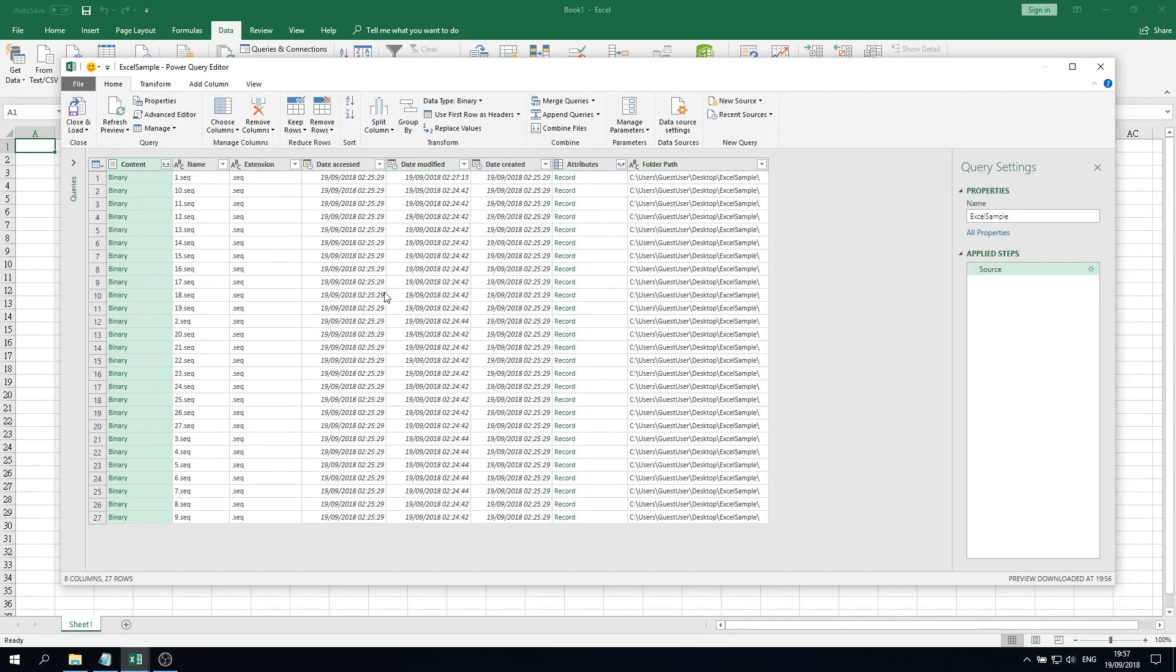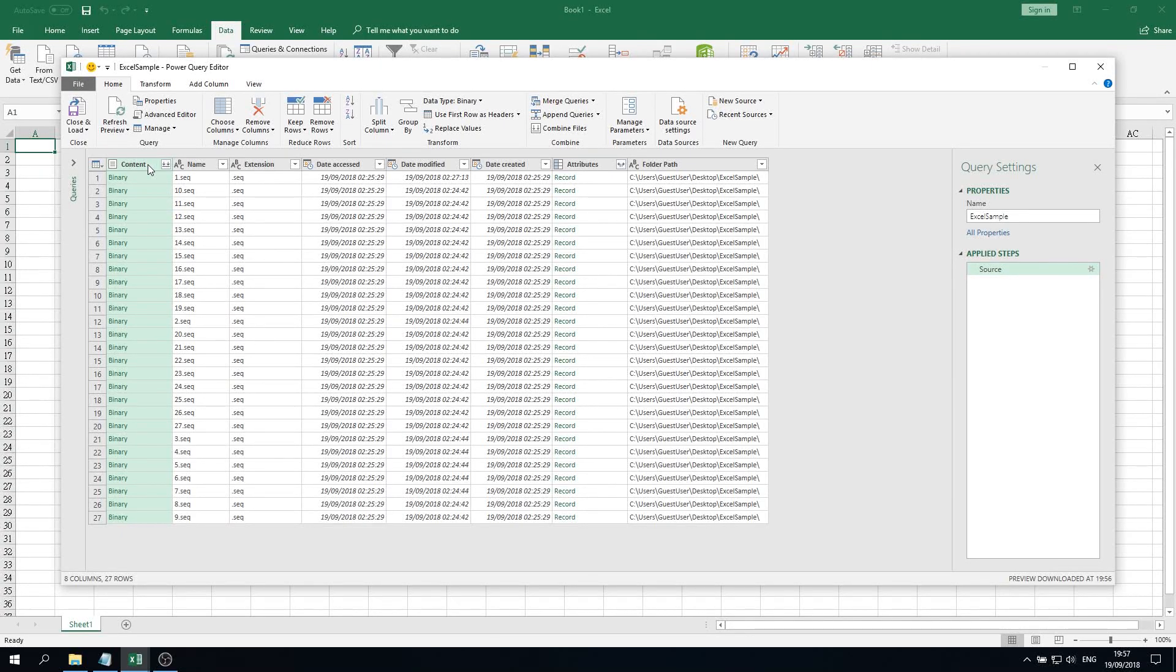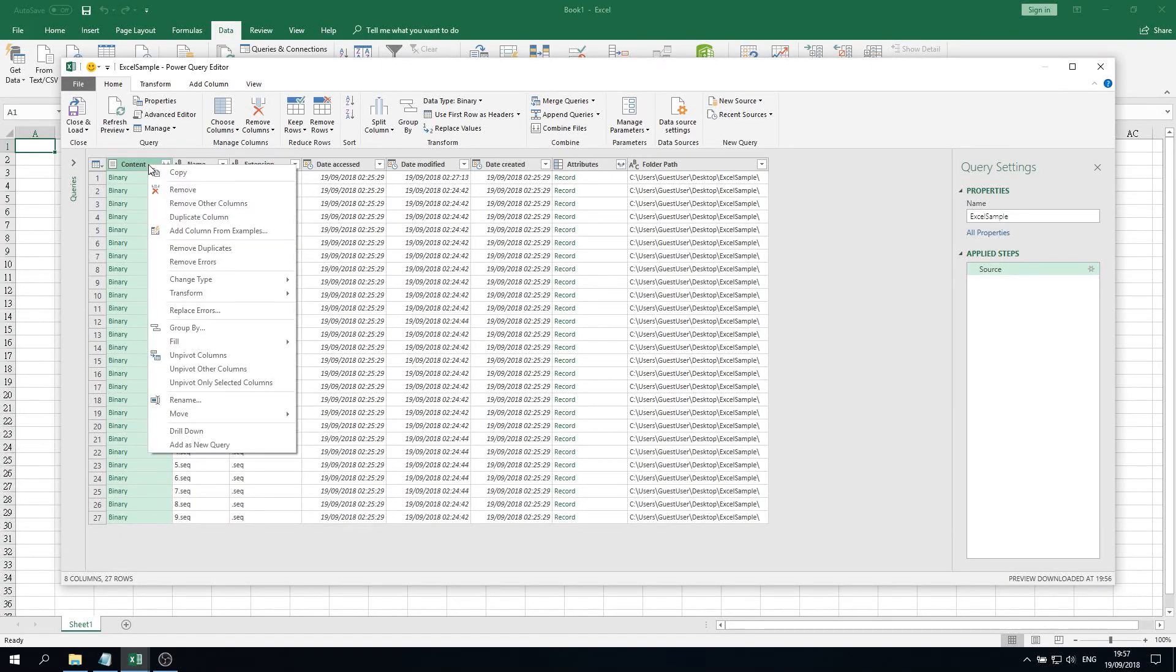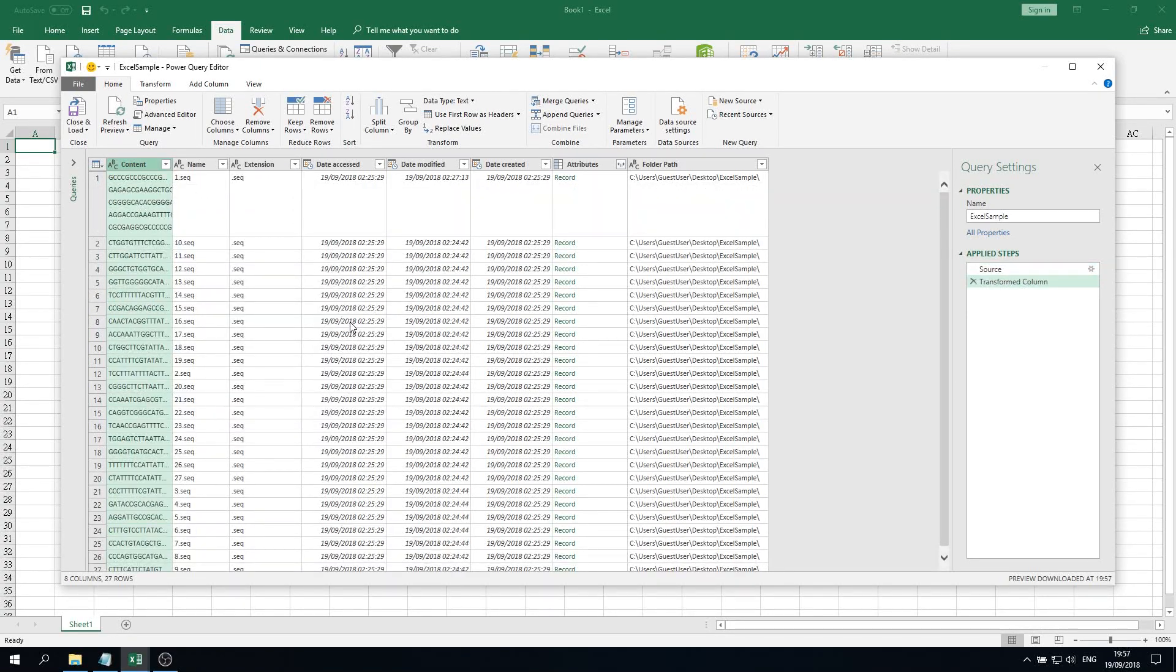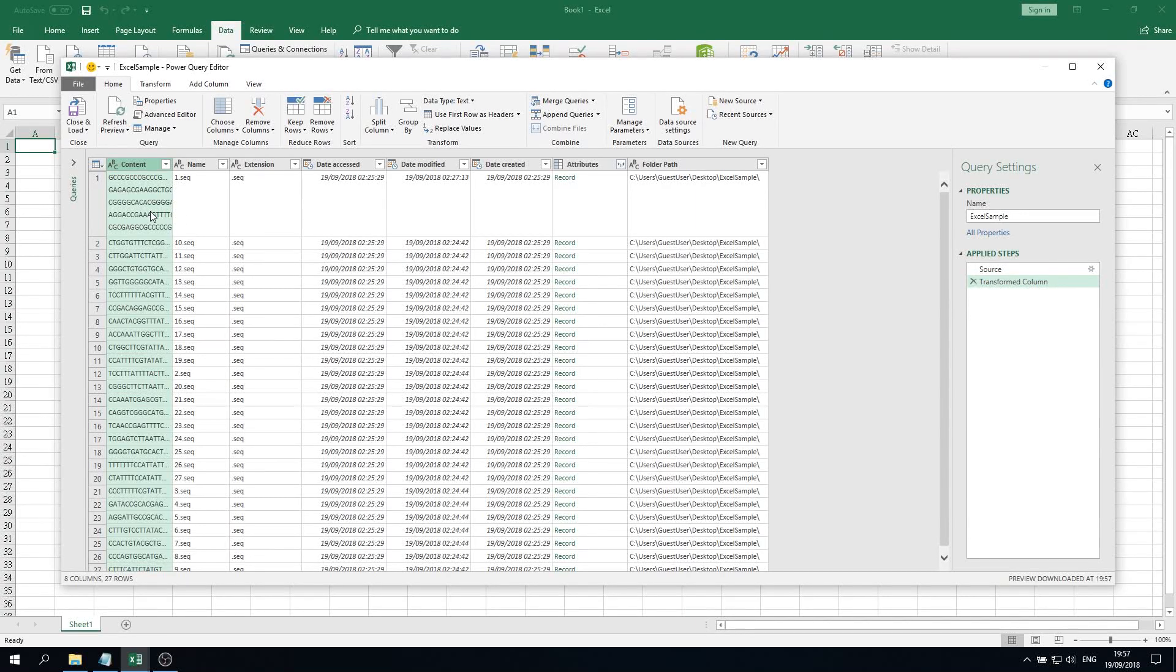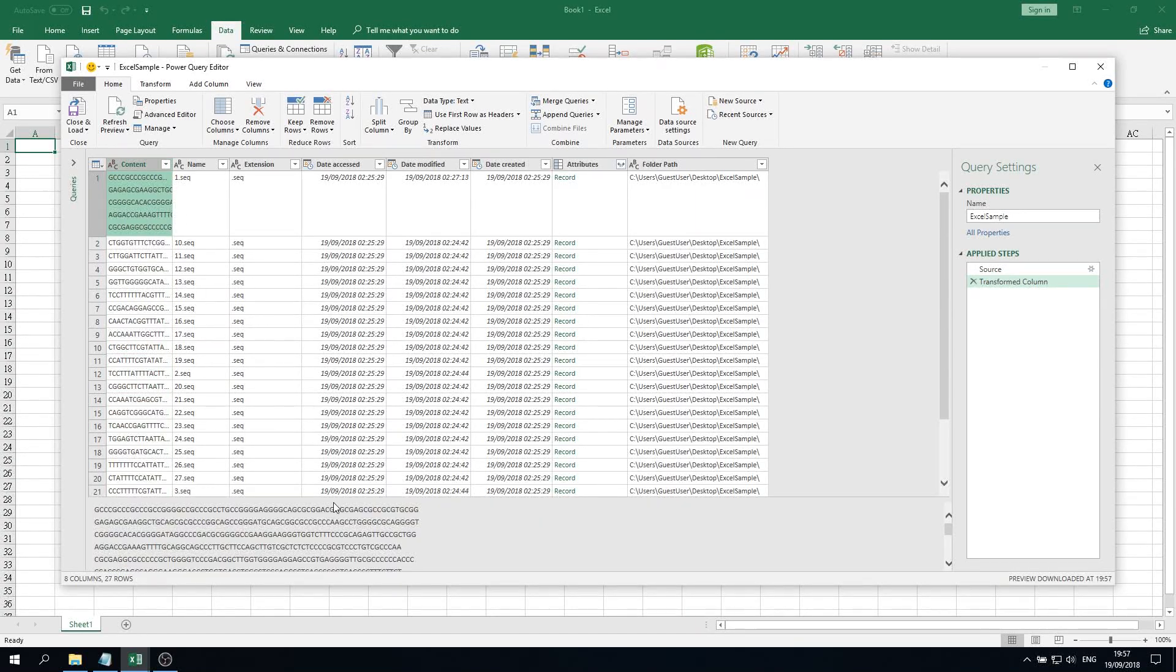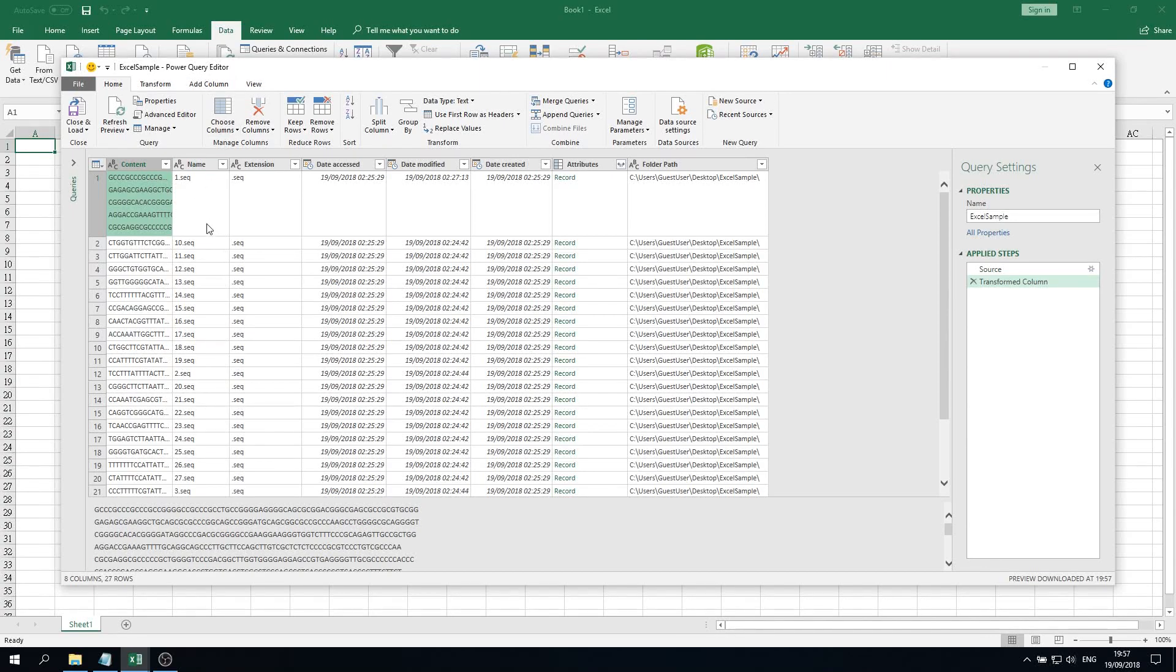Right-click the content column, then we click Transform and then we click Text. After that, you will see Excel has accessed all those text files and the DNA sequences are now being imported into the Power Query. What we have to do right now is click Close and Load.